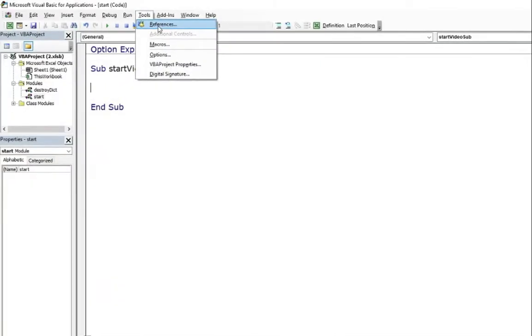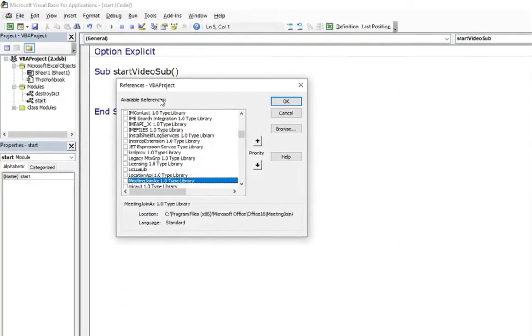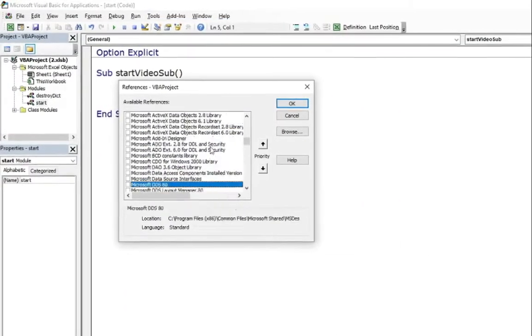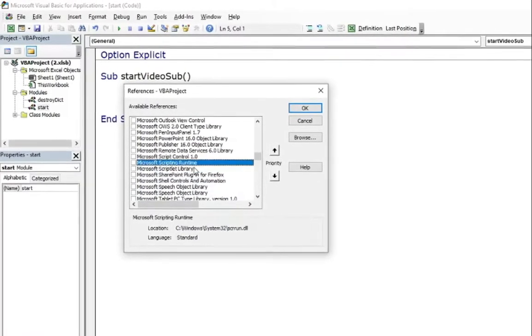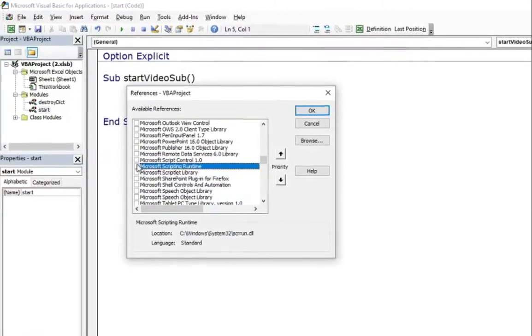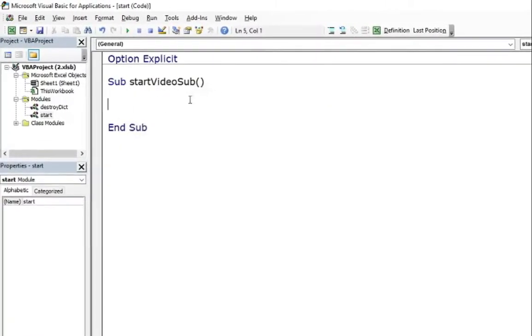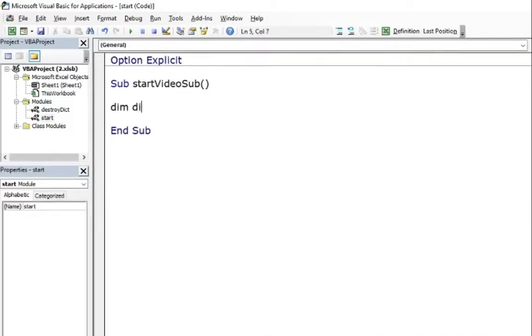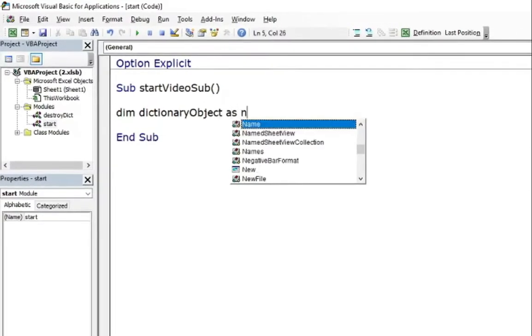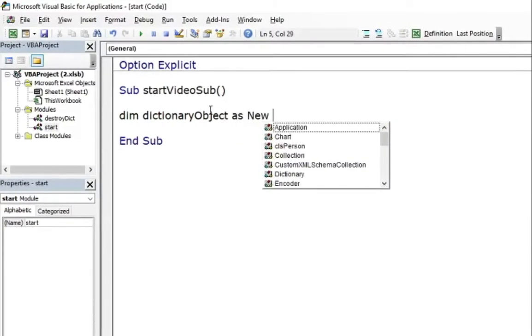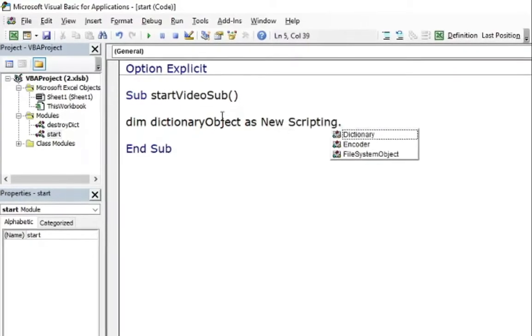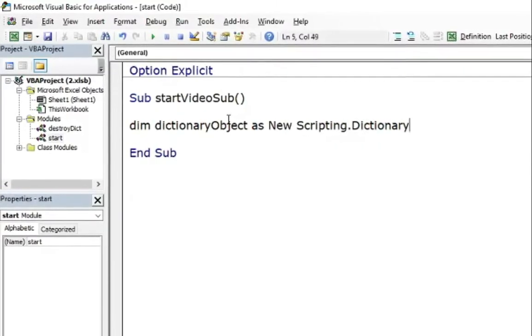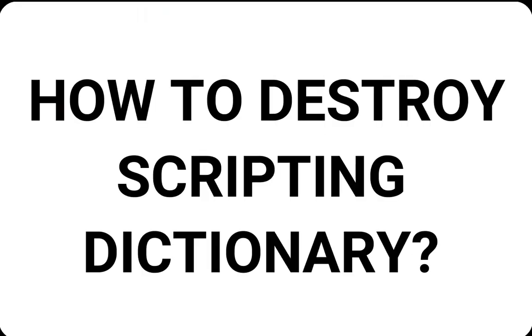I love dictionaries. This is an amazing object to create a magical list of anything and to find any in just a second. But after they are not in use anymore, how to set them to nothing? How to destroy scripting dictionary?